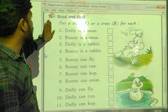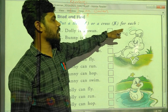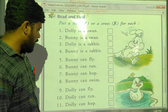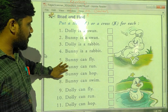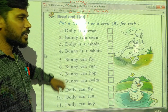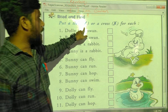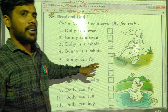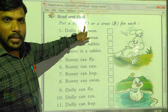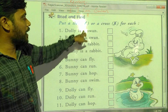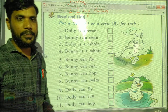Now see here, the first exercise: put a tick or a cross for each statement. Some sentences are given. We have to read each sentence, then put right or wrong for each statement. If the statement is correct, put a tick mark, and if the statement is wrong, put a cross mark.